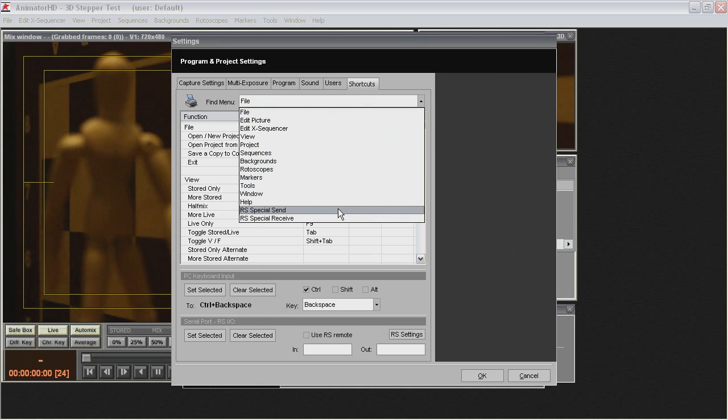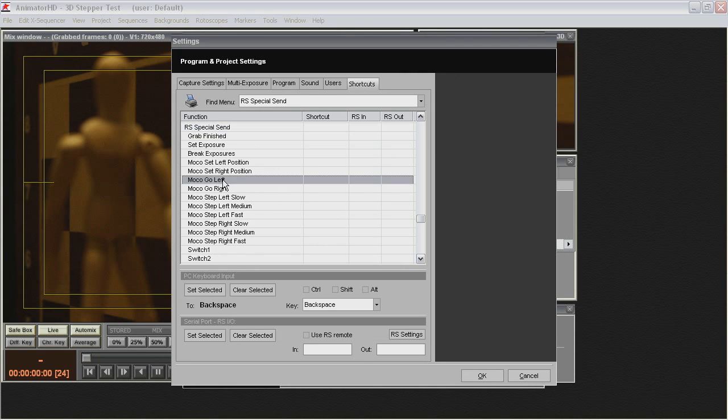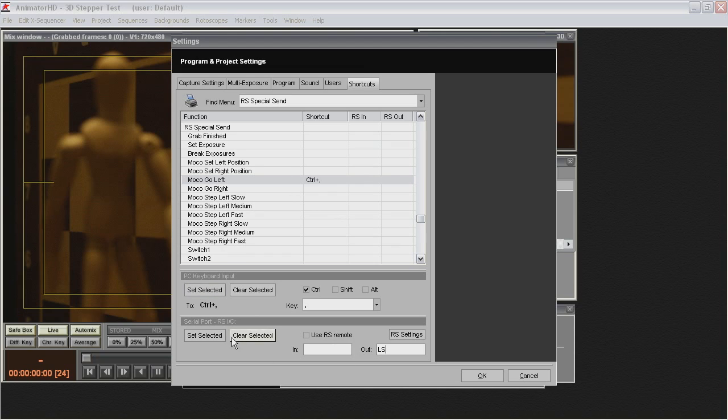Next from the Find menu drop-down list select RS Special Send Item. Now select the MoCo Go Left function and press Ctrl. Click Set Selected in the PC Keyboard Input field. Next type ls letters into text box and click Set Selected in the Serial Port field.